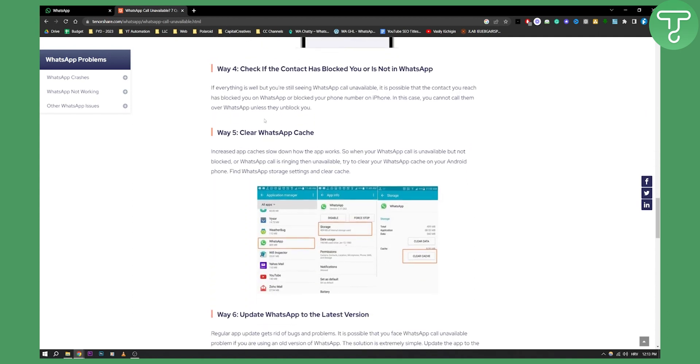One thing that you can do is check if the contact has blocked you or is not in WhatsApp. Usually it's not in WhatsApp. Sometimes the contacts are not in WhatsApp. But you can also check if the contact has blocked you.